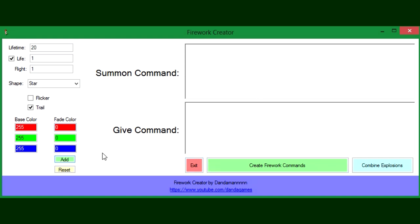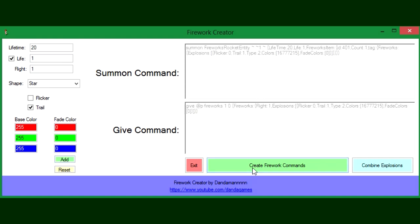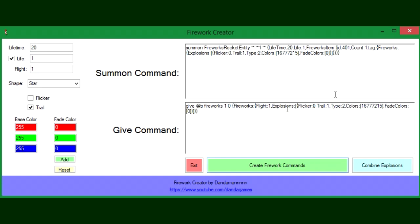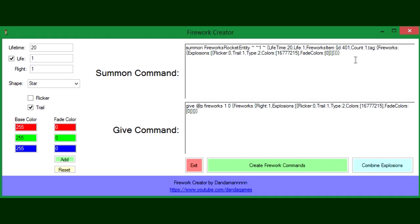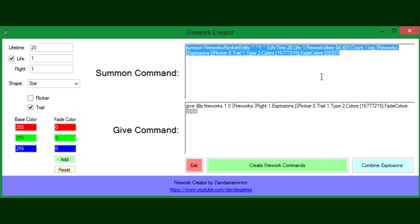You can have multiple fade colors, which I'll show later. If we just press Create Summon Command or Create Firework Commands, we have the give command here which will give you the firework item, and the summon which will summon it. I'm going to take the summon command and I'll show you what this will do.